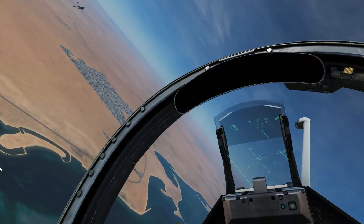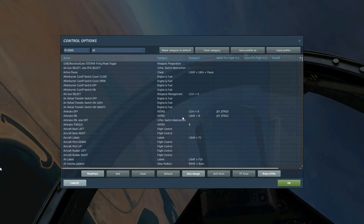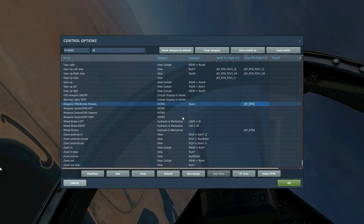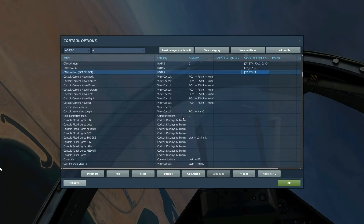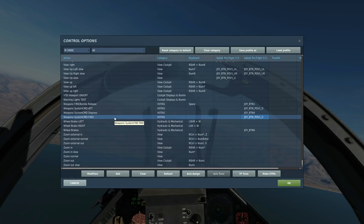Next, we're going to look at the controls that we're going to be using. To fire the gun, obviously, we're going to have weapons fire. To select the gun, we're going to use CNM-AA gun; to deselect the gun, if we wanted to use our radar-guided missiles or something, then we would do CNM-Neutral. And later on, when we use a radar track, to get that radar track, we will press Weapons System Command Forward.